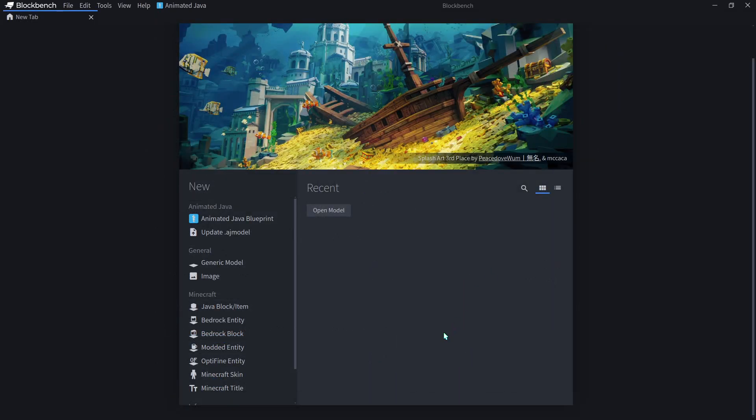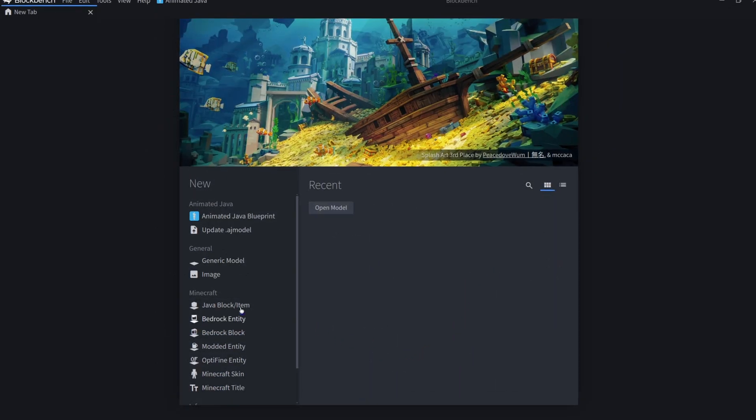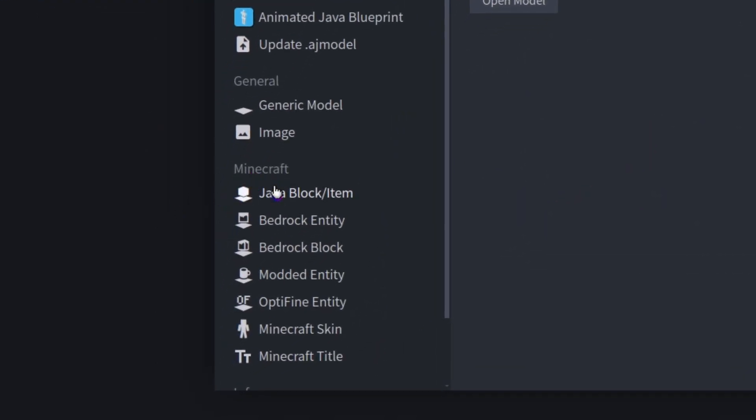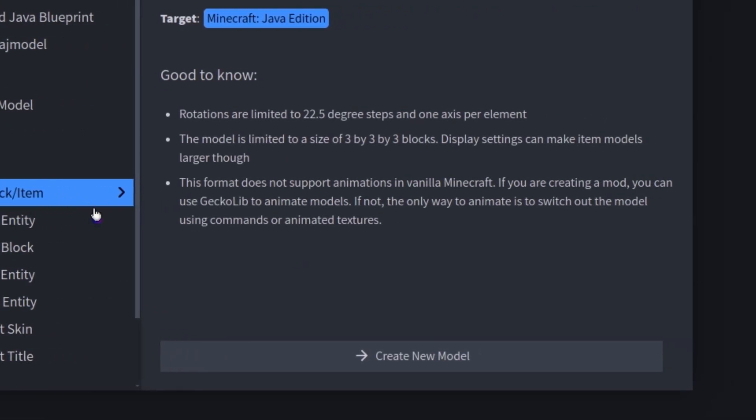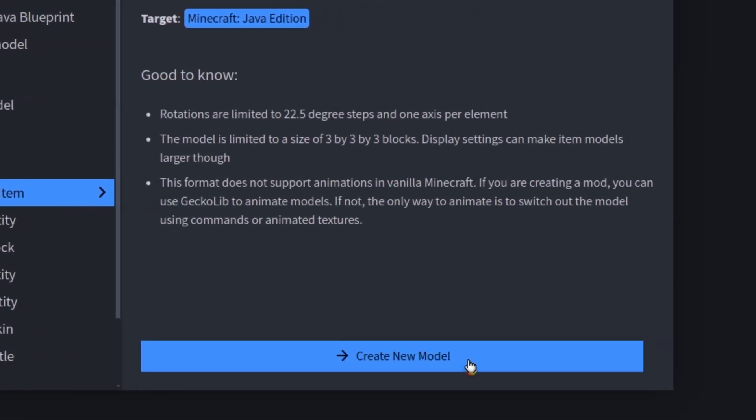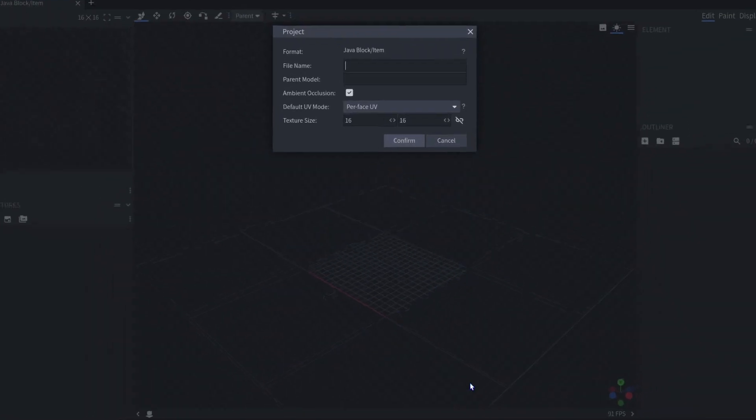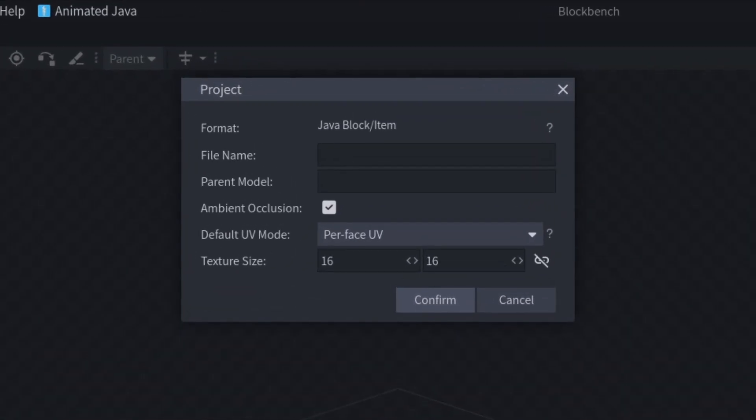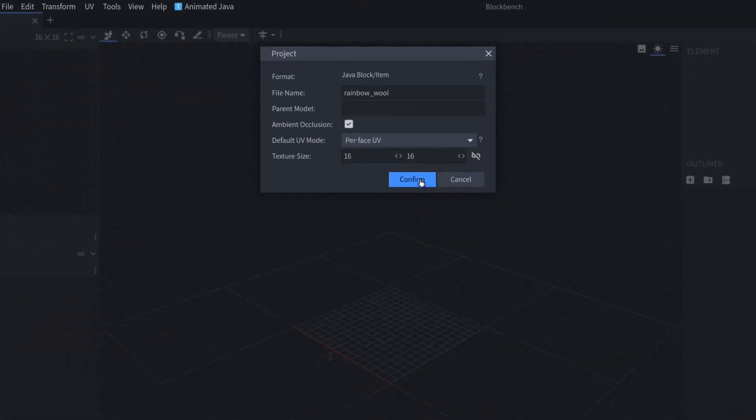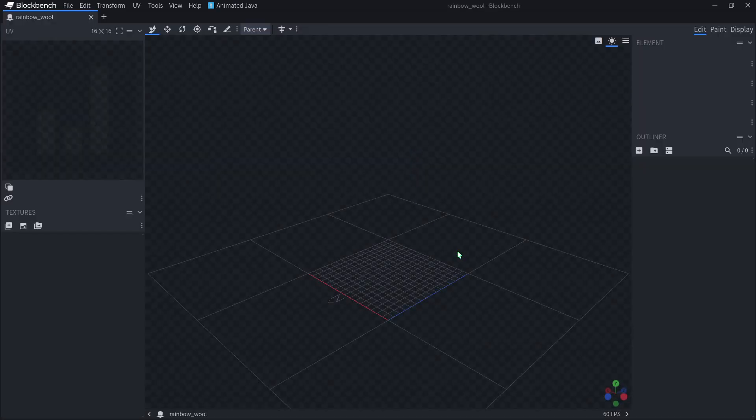To get started, we will come down here to Minecraft and select Java Block Slash Item. Down here, we will hit Create New Model. In here, we can give our model a name. For this block, I want to try and design rainbow wool, like wool that you would expect to get from a jeb sheep. So I will call it rainbow_wool. Make sure you have no spaces and no capital letters, and you can hit Confirm.